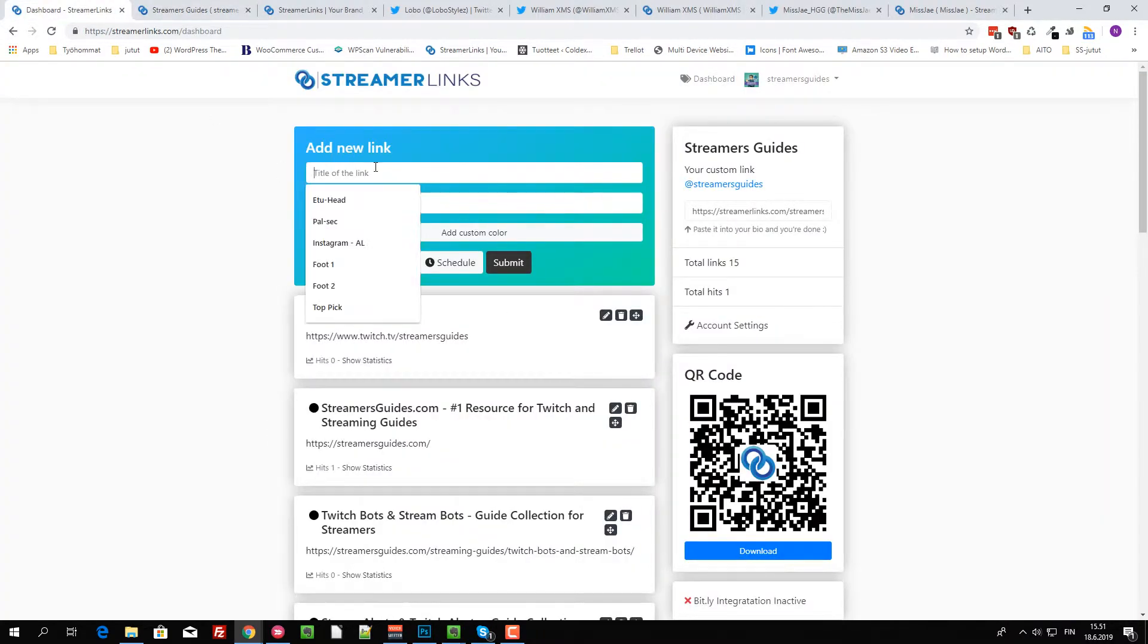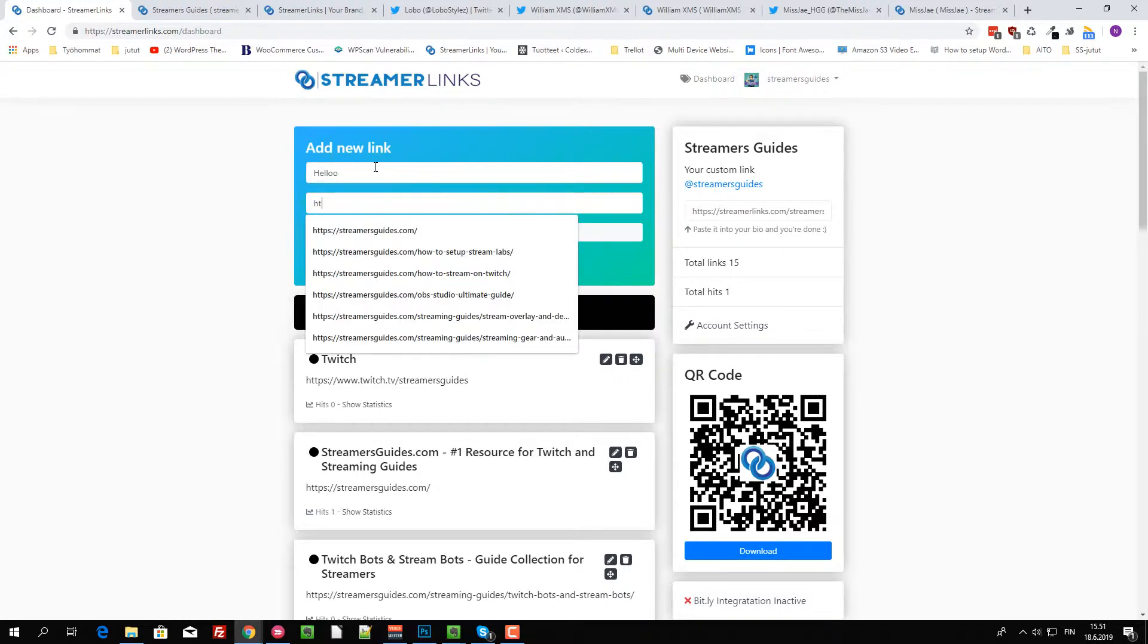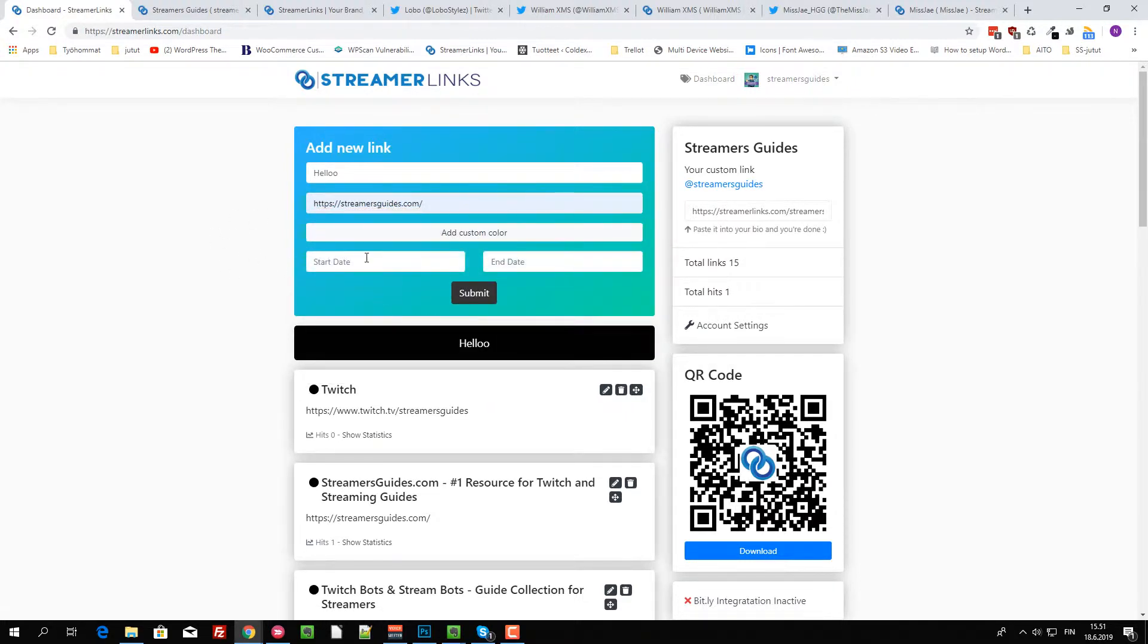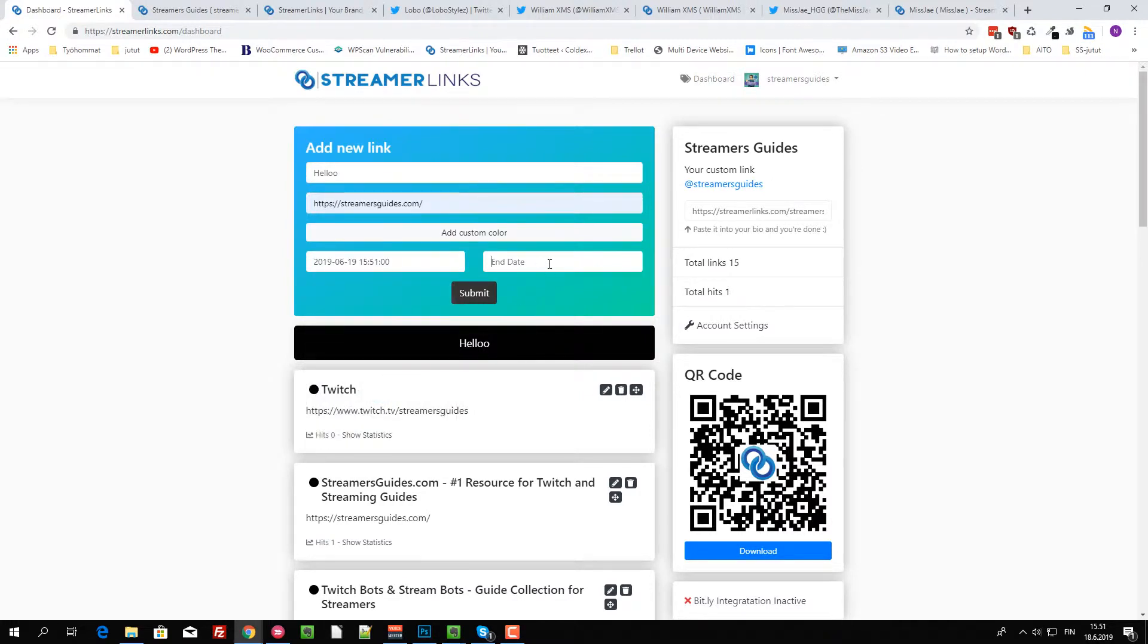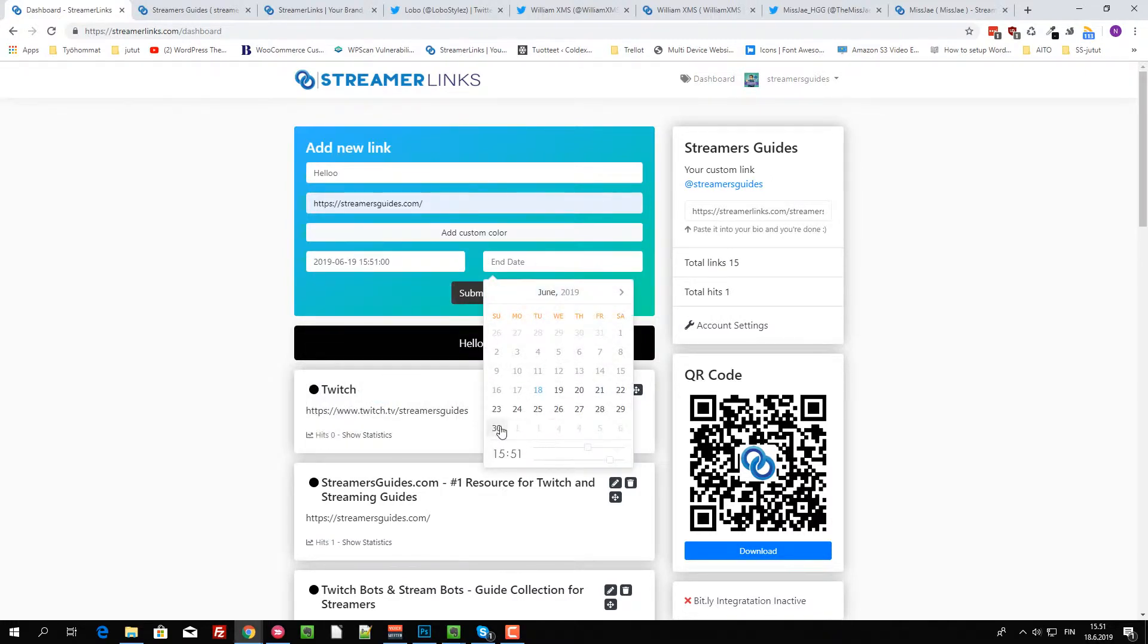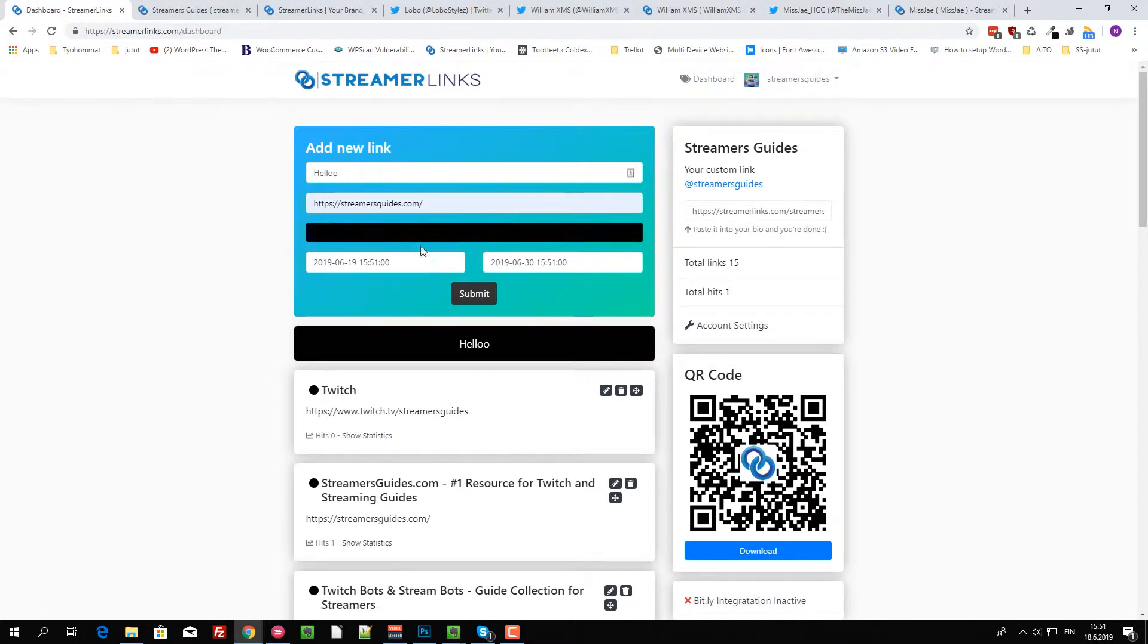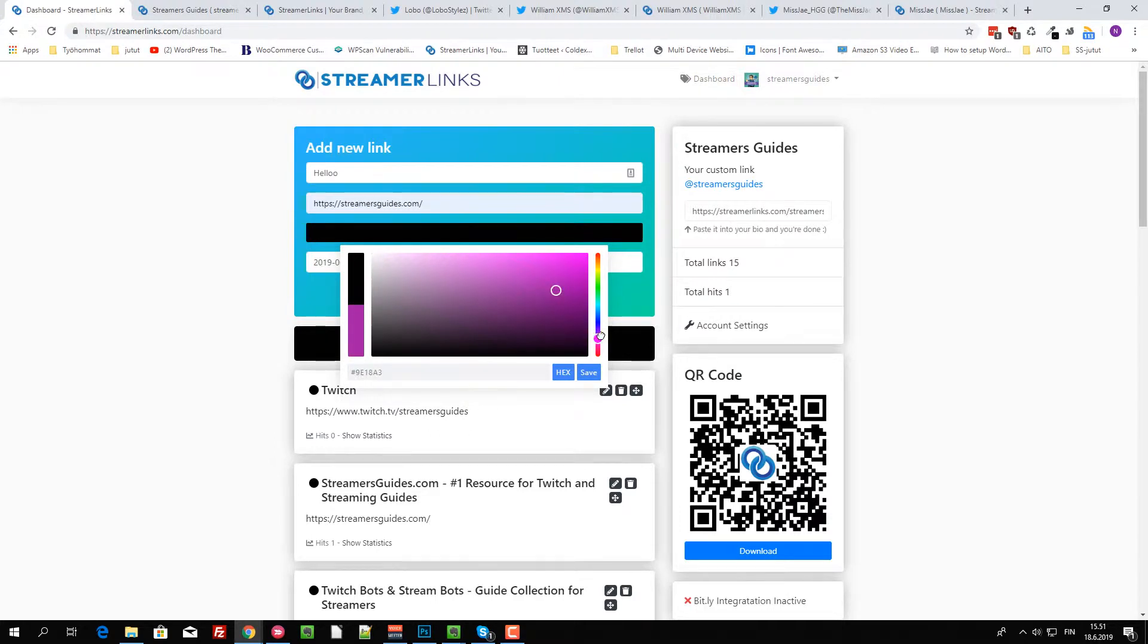If I want to add more, like hello, and then let's put this. And this is really cool. You can even schedule this button. If you have some special stuff or something going on, this would be perfect for you. You can add custom color.